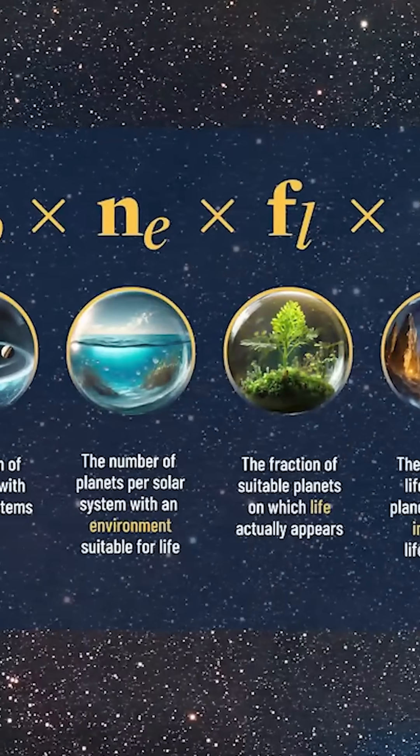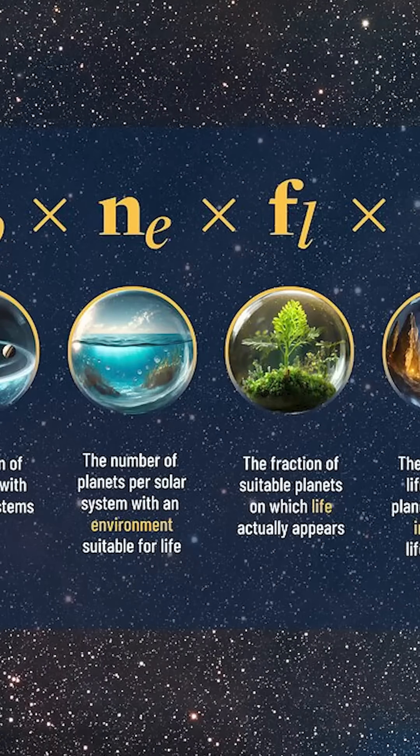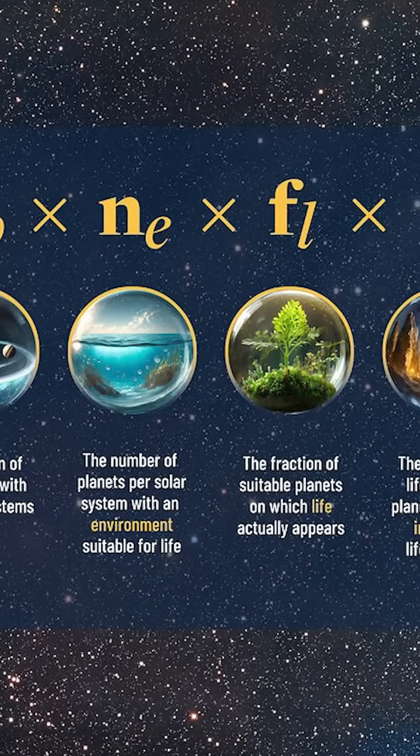like you think about the Drake equation, which tries to calculate the number of civilizations or communicating civilizations, the leading factor of that is time, right? Like the lifetime of life existing and coexisting with us. So you could take the premise that we are one of that 10 of the 22.